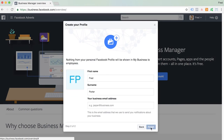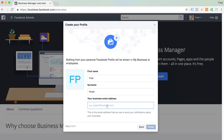Then we're going to set up your profile within Facebook Business Manager — just your first name and last name, and then your business email address.